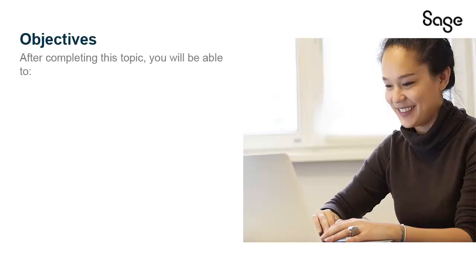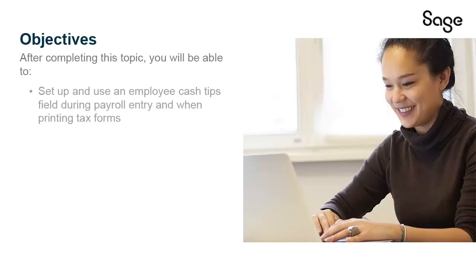After completing this Anytime Learning topic, you will be able to set up and use an Employee Cash Tips field during payroll entry and when printing tax forms.